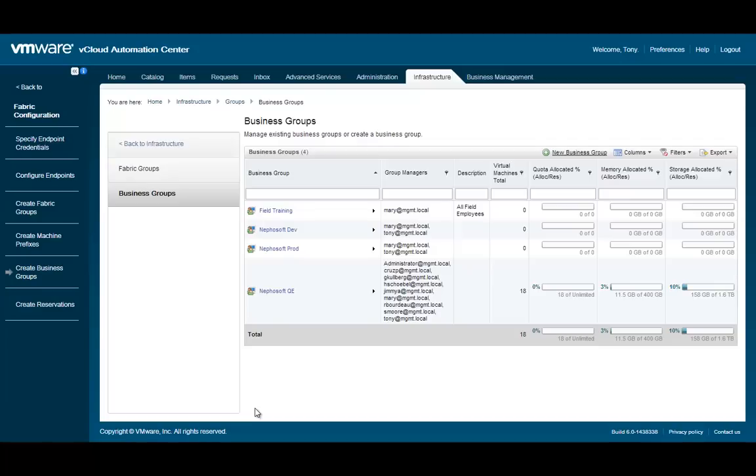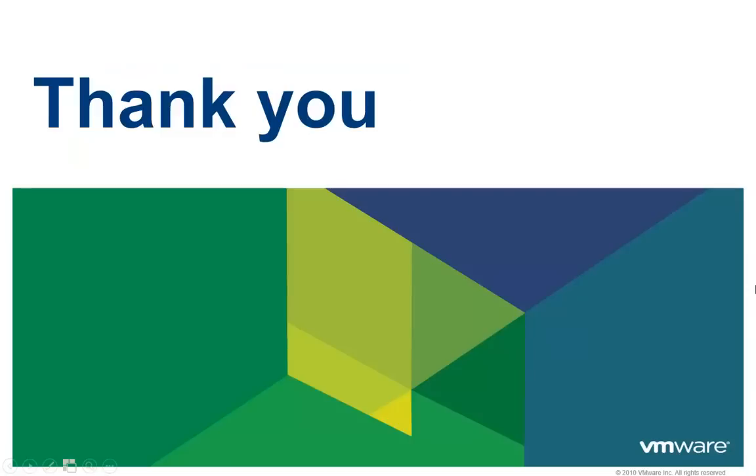For more information, continue on to the video on Reserving Compute Resources. Thank you for taking the time to watch this video. We hope that it was informative. To learn more about vCloud Automation Center, please refer to additionally available videos.